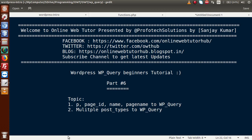Hello guys, welcome to Online Web Tutor represented by Pofodex Solutions team. I am Sanjay. We are learning WordPress WP_Query beginner tutorial and this is Part 6. In this video session we will cover the parameters p, page_id, name, and page_name in WP_Query conditional arrays, and also we'll see about listing multiple post types using WP_Query. If you're a beginner to the channel, please don't forget to subscribe.